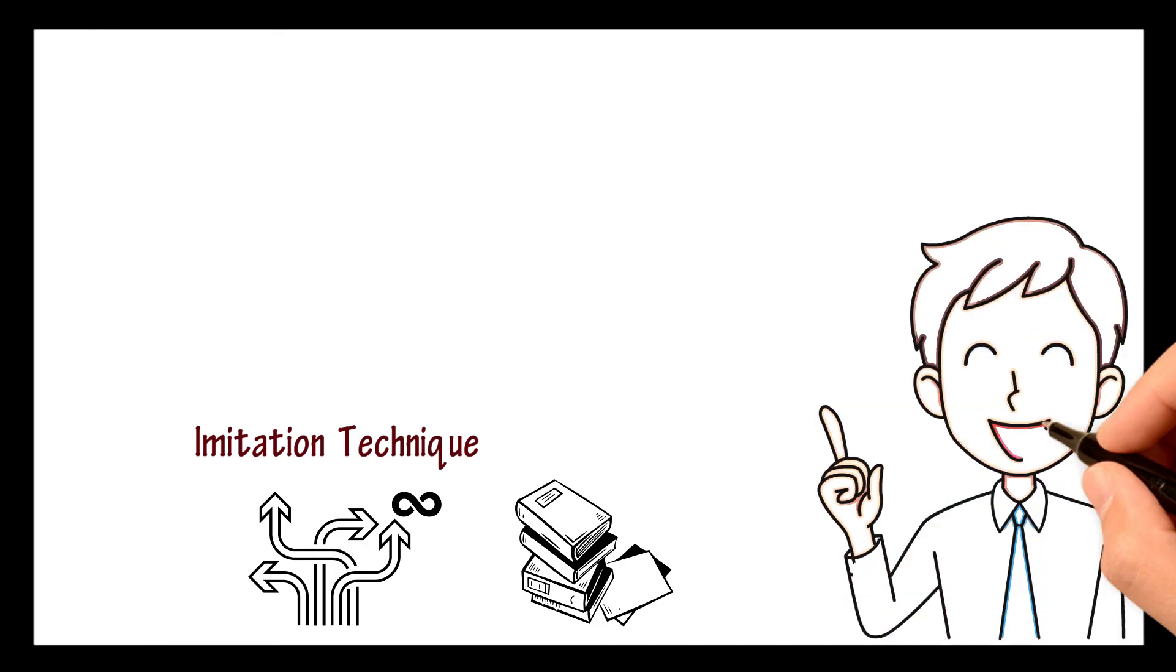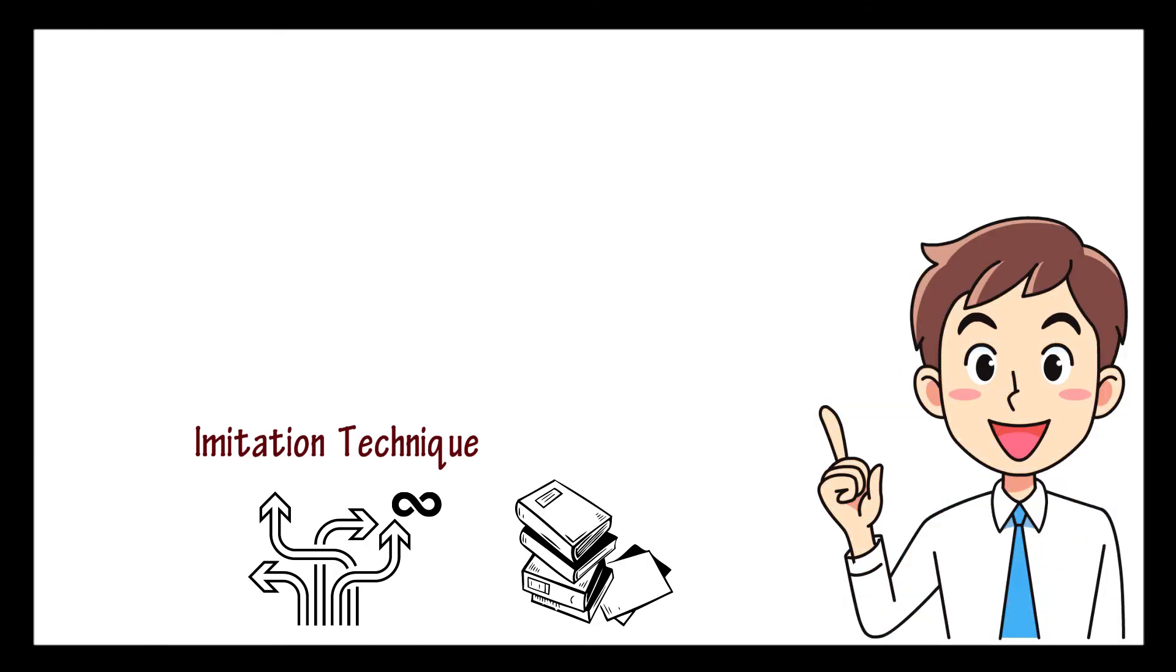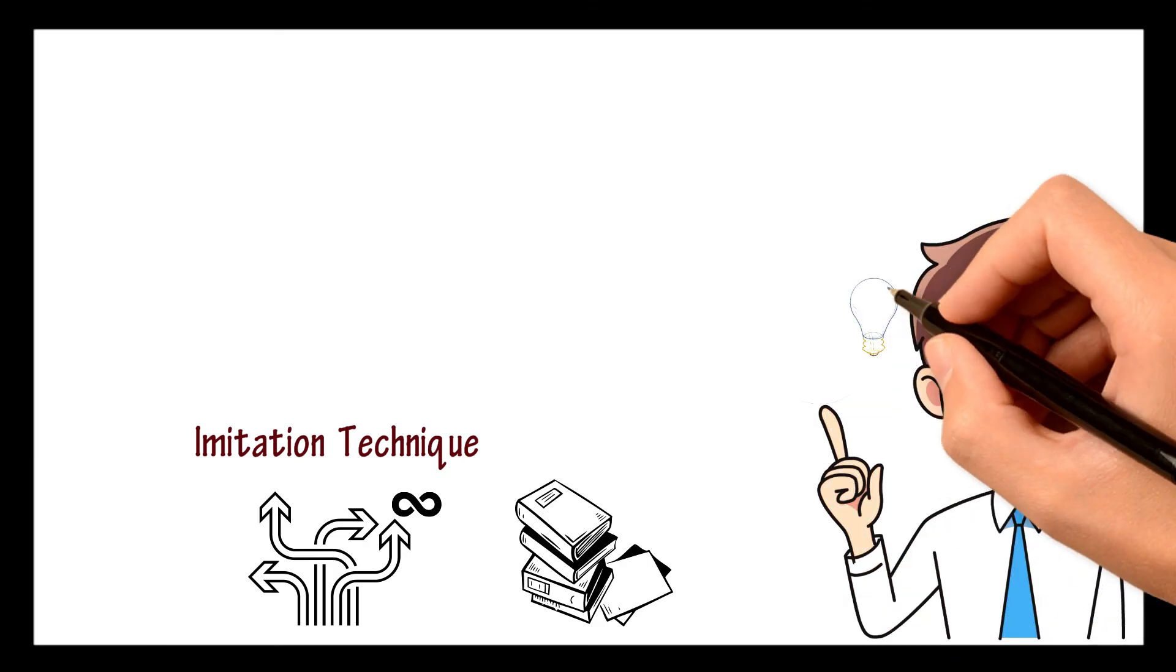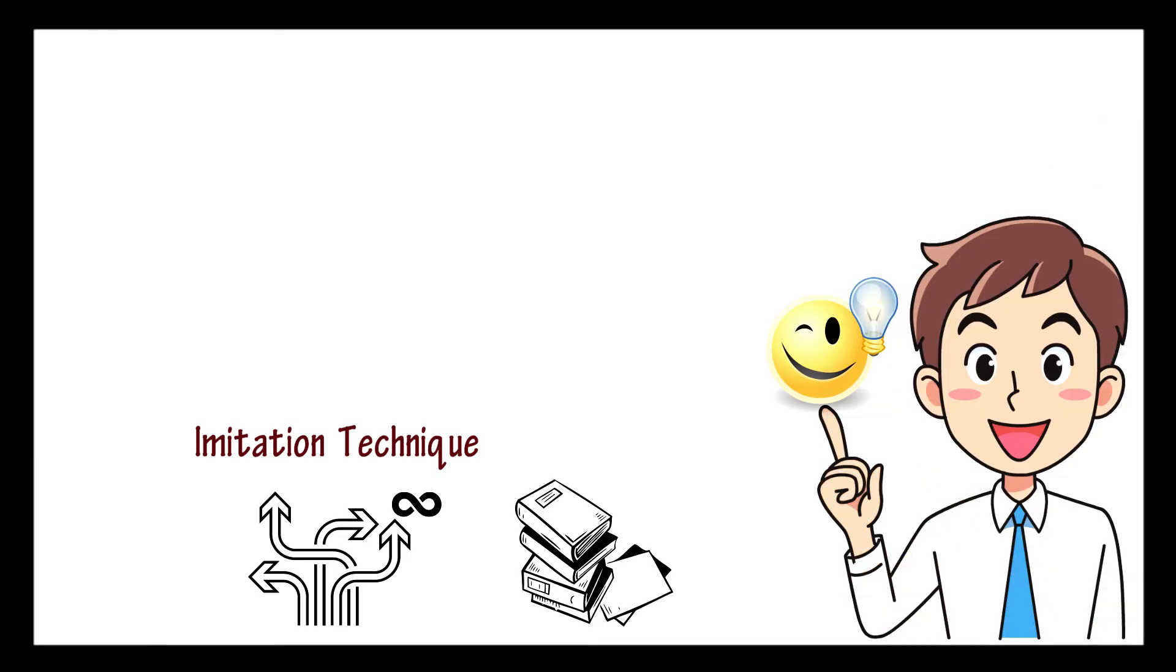Now, if you want to know the single most important piece of advice I would give my 15-year-old self if I could go back in time, check this video. Thank you.